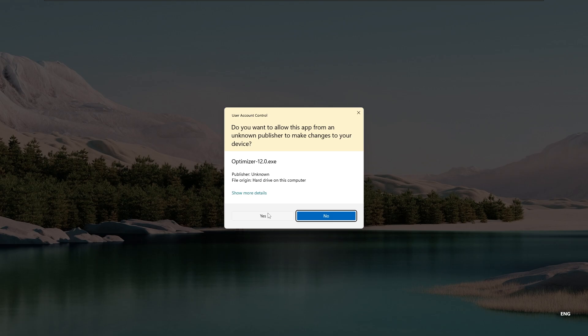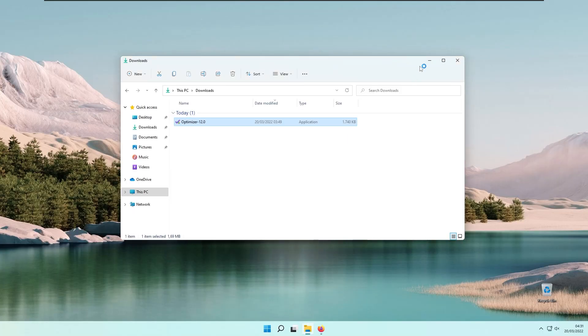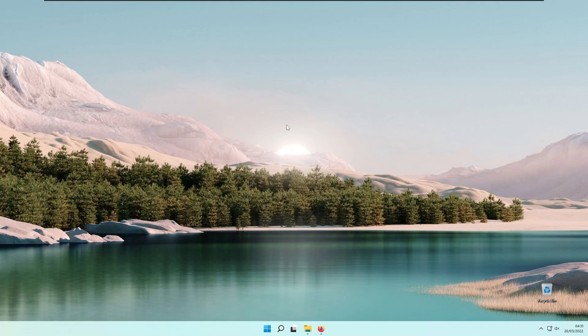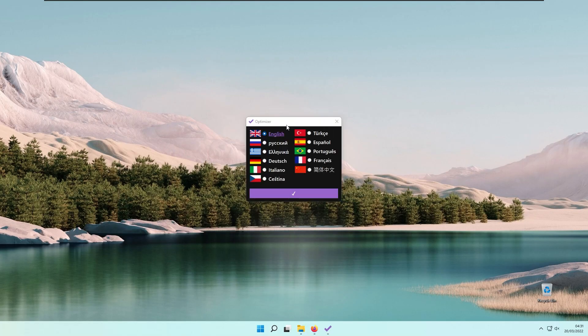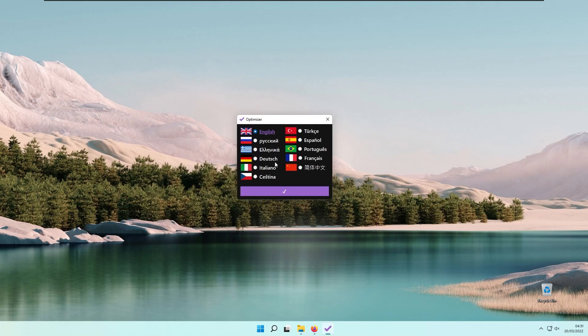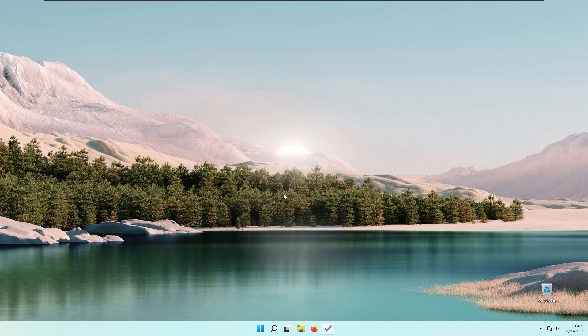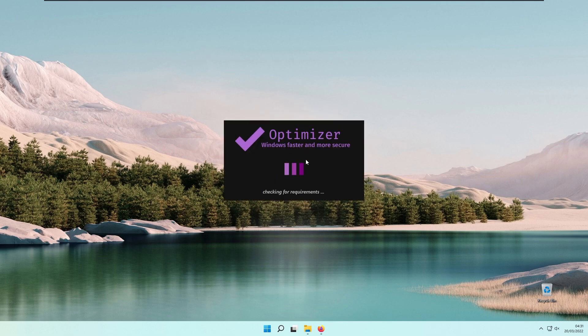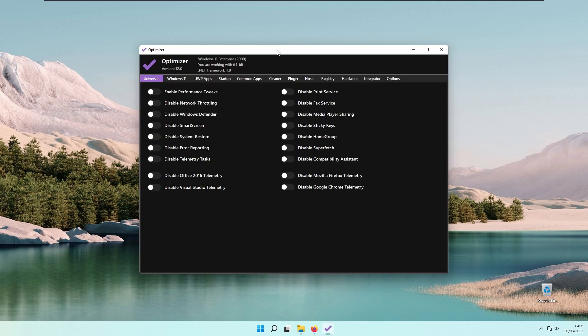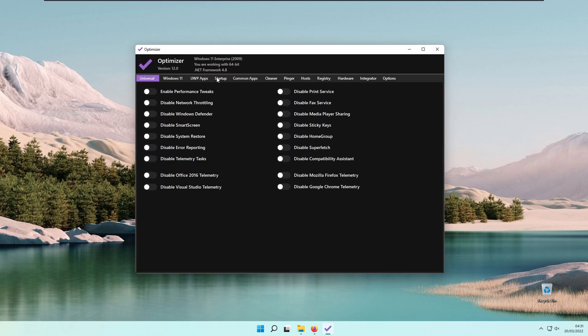Under the administration prompt, click Yes, and here we are at the optimizer. Select your preferred language and the optimizer should load. Here we are at the optimizer with a lot of tabs. First of all, I will start with the Universal tab.